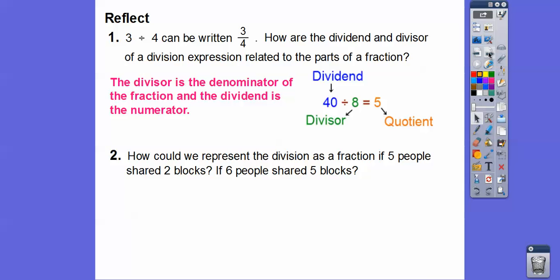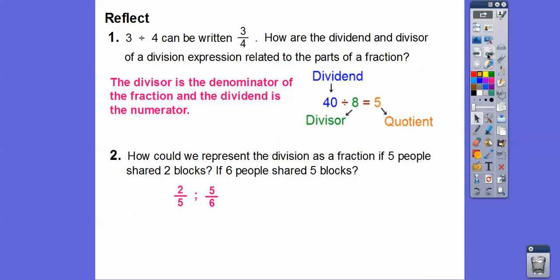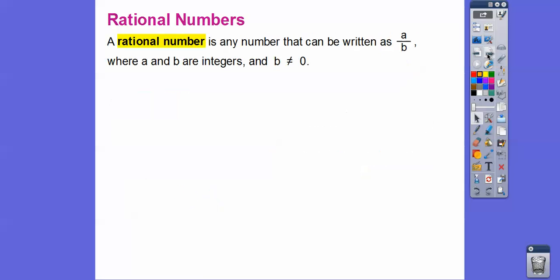So how could we represent the division as a fraction if five people shared two blocks? Here it was four people sharing three blocks, giving us three-fourths. So five people sharing two blocks gives us two-fifths. If six people share five blocks, that gives us five-sixths.